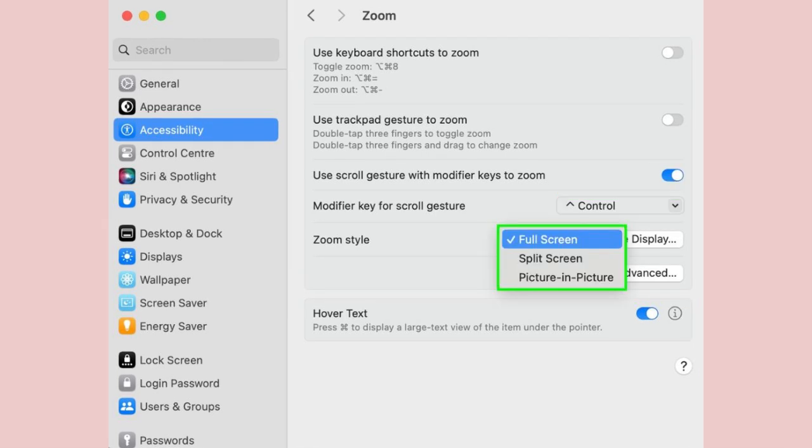Step 6. You can also choose how you want the zoom to appear on screen. Select the drop-down menu next to zoom style and choose full screen if you want the zoom to fill the display. Select split screen if you want the zoom to only show on one side of the display or click picture in picture if you want the zoom to be highlighted around your pointer.